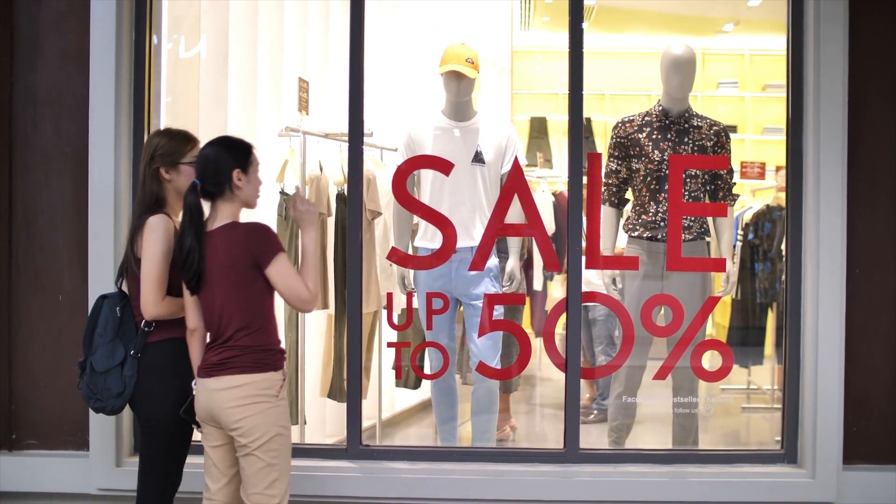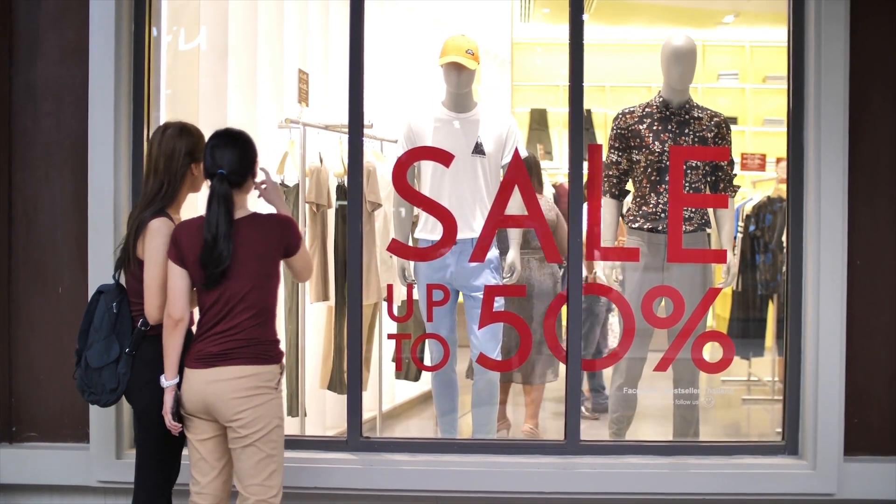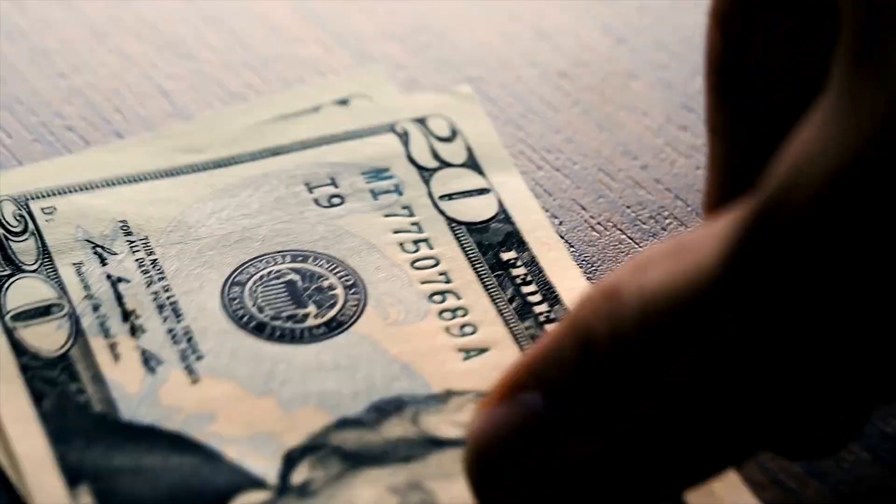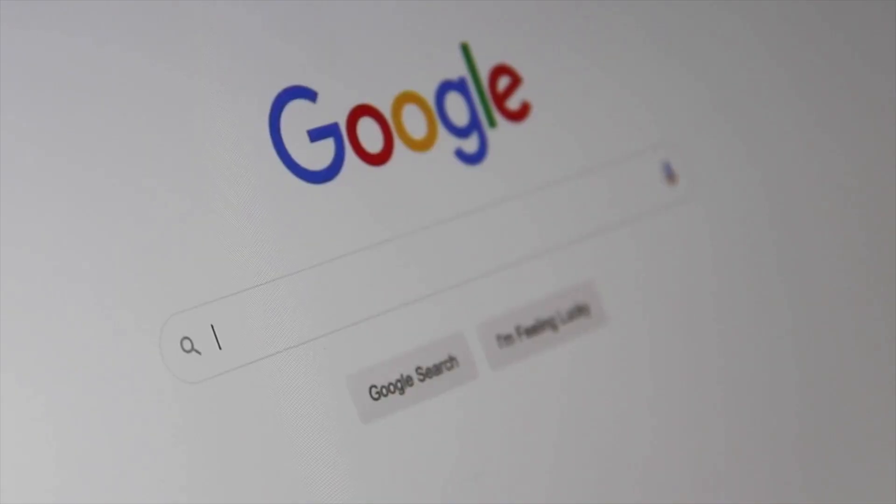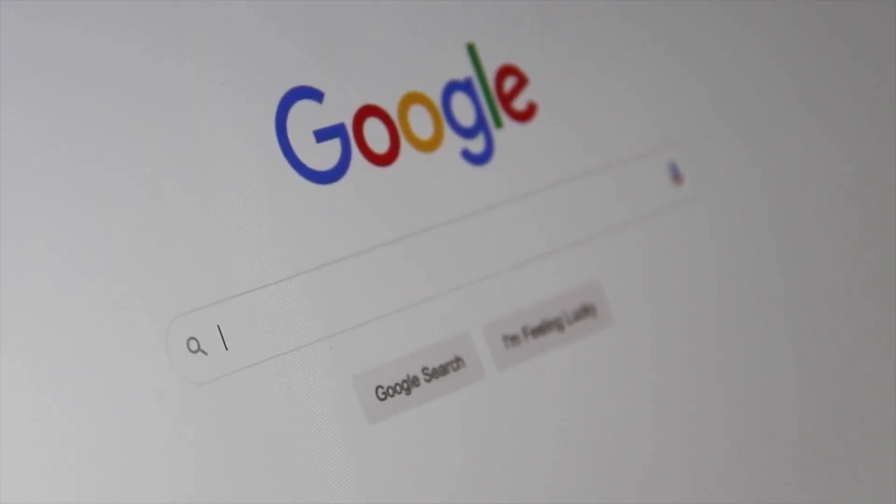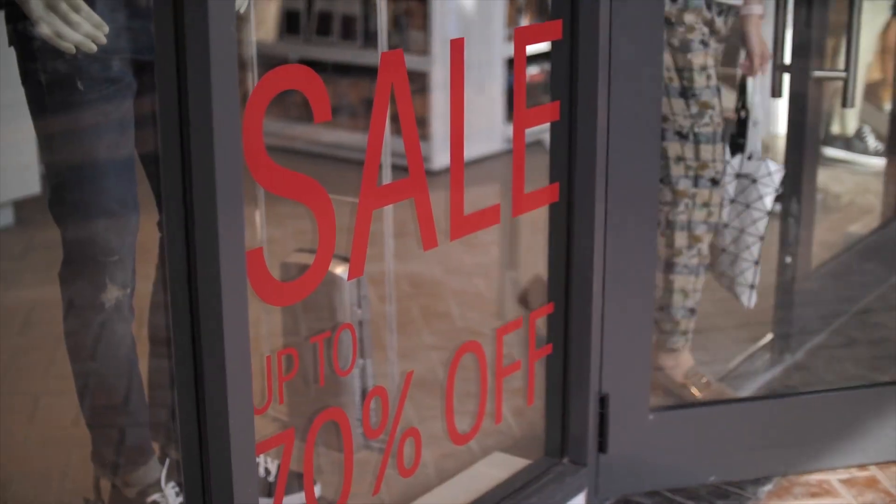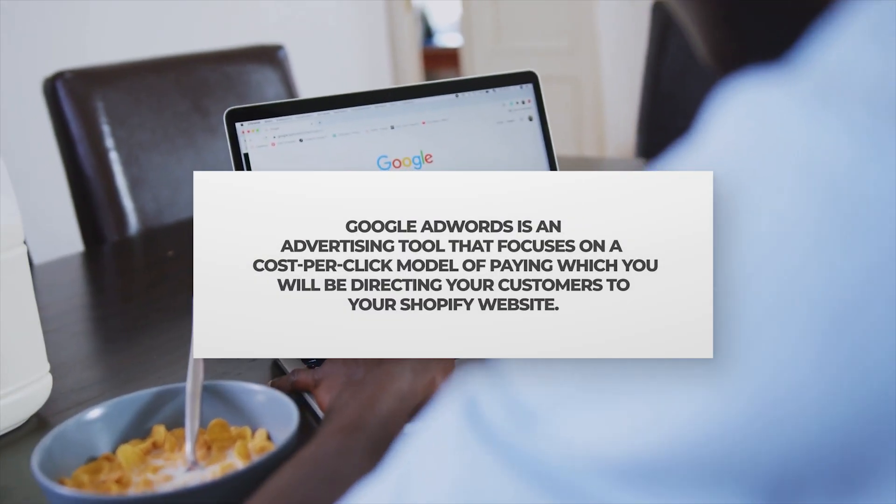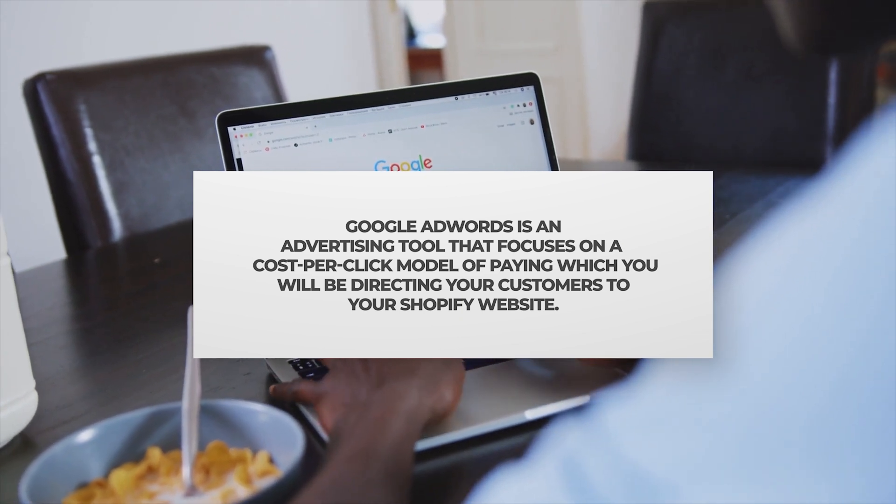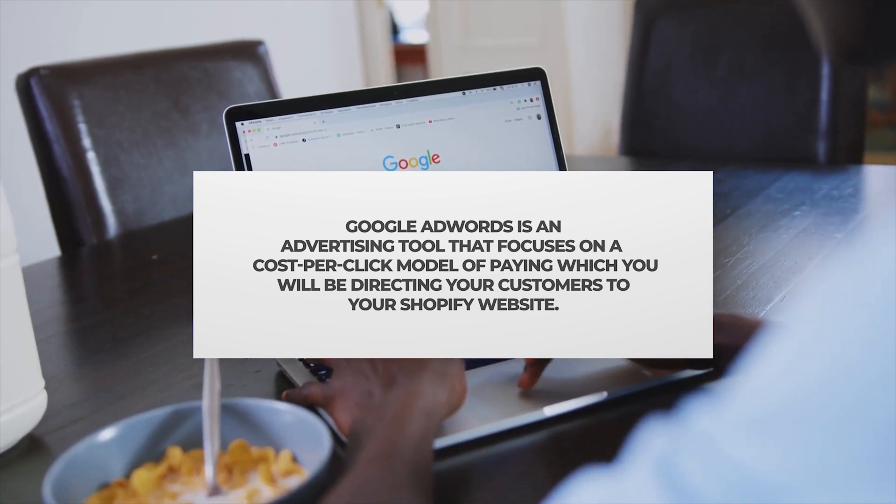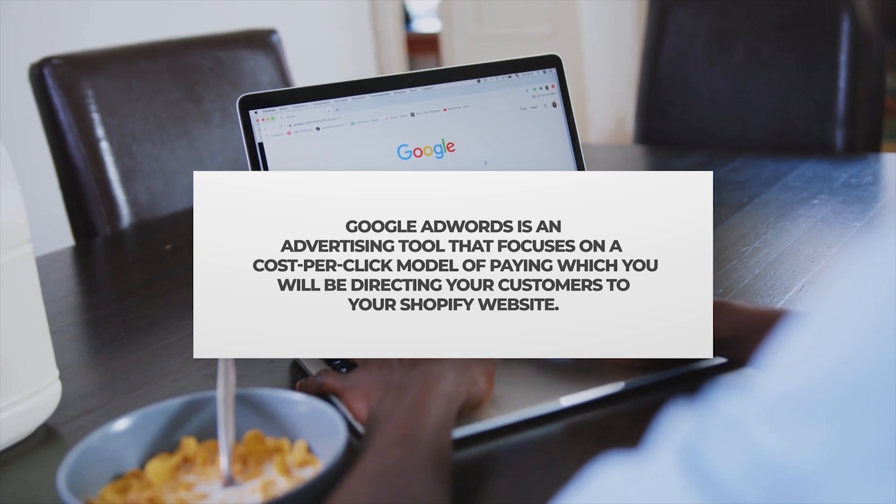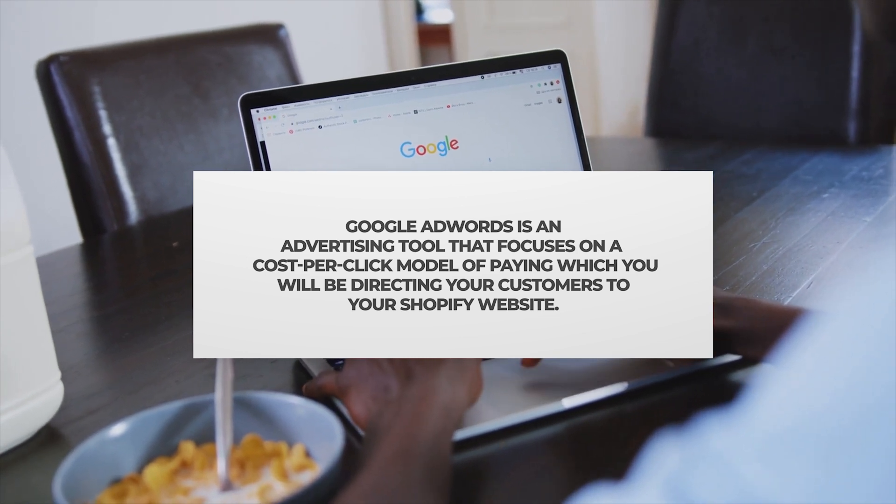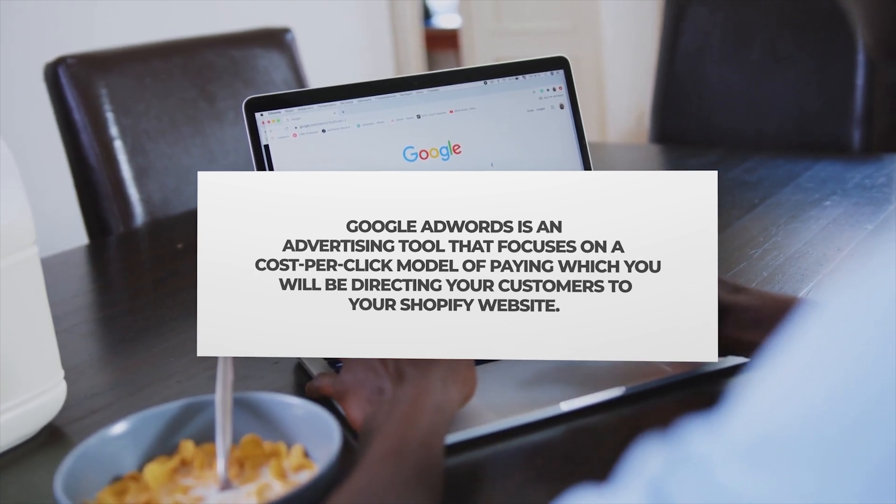Acquiring new customers can always be challenging for businesses and every penny that you spend should be accounted for. Google Ads and your Shopify store can be very sensitive. Google AdWords is an advertising tool that focuses on a cost-per-click model of paying which you will be directing your customers to your Shopify website.